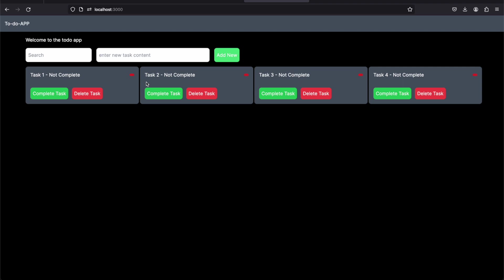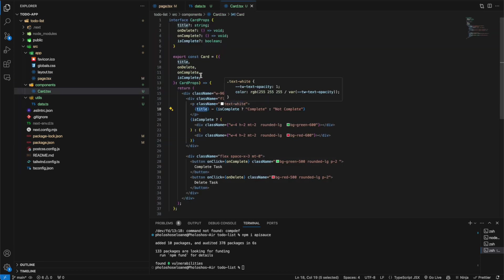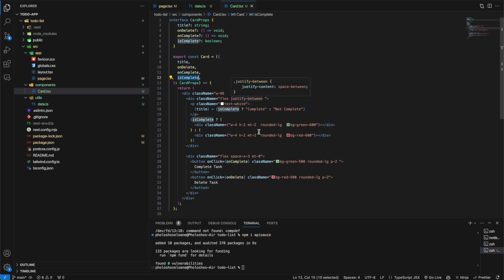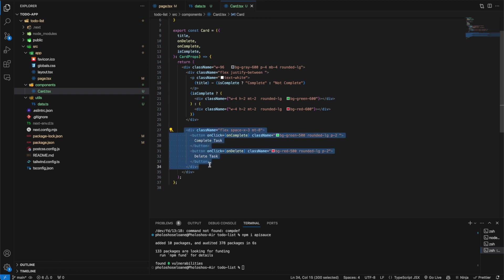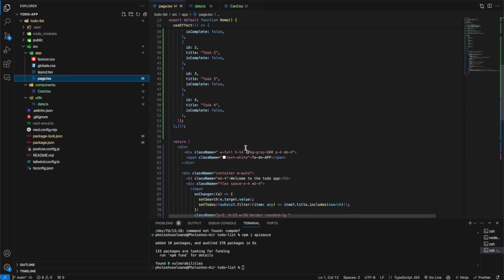Now we do have tasks on our to-do list app, but they are within state — if we delete or add, the data resets on refresh. The card component takes isComplete, onDelete, and onComplete props. It shows the title and status of the to-do item, and has two buttons — one for completing and one for deleting. Let's go back and verify everything looks fine.